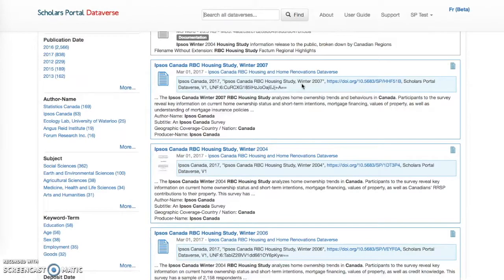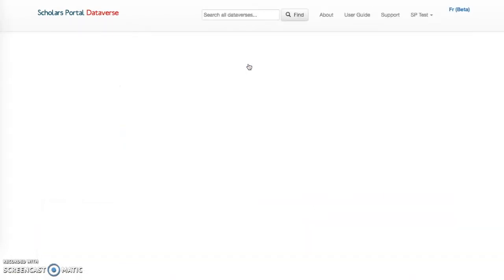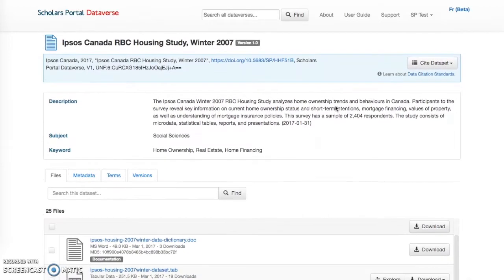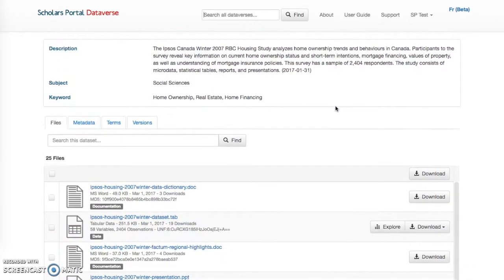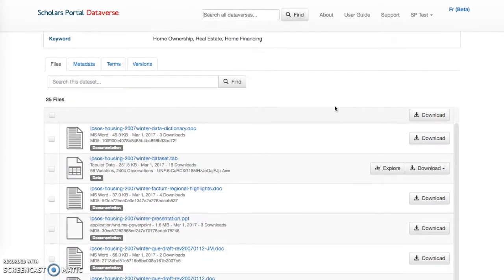Once you've found a dataset you're interested in, click on the name of the dataverse or dataset, or on the thumbnail image to be taken to its page. The dataset page will provide you with a title, citation, description, files, file metadata, and version information for the dataset.